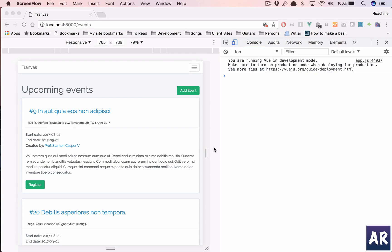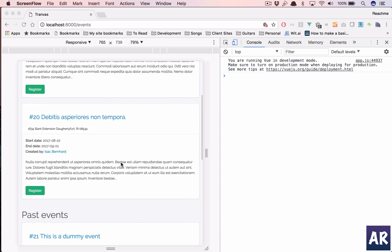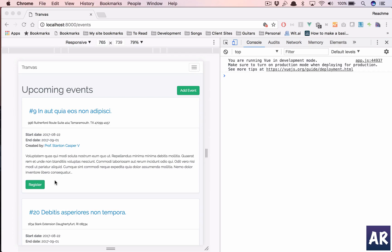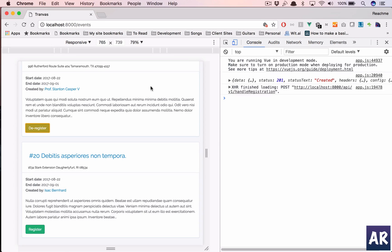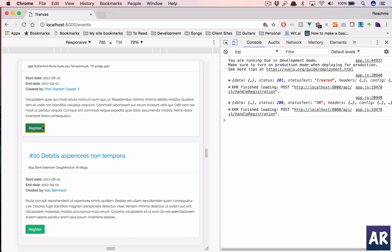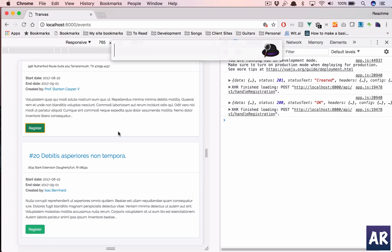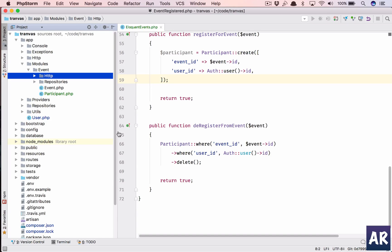In this video we are going to continue from where we left off. We are able to register for an event which is making an Ajax call and I can also de-register. Now I would want this Ajax call to raise an event and then send out an email.